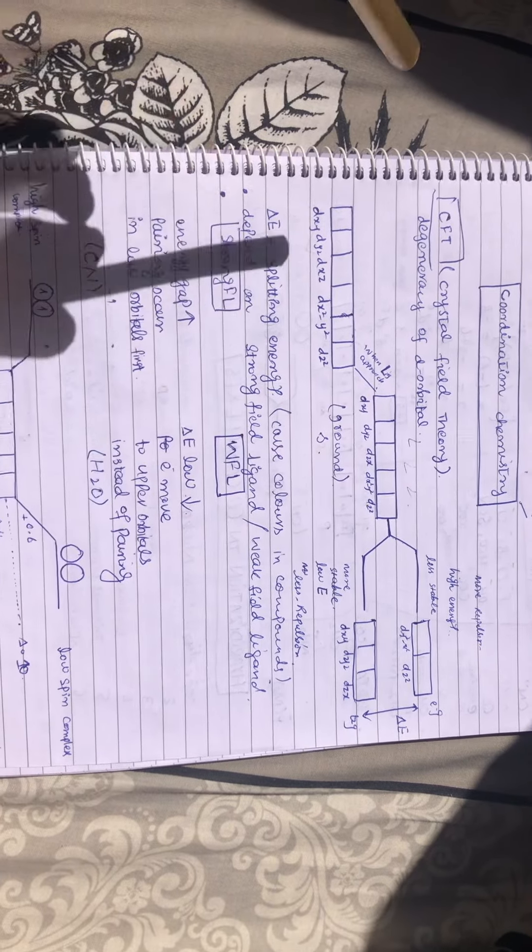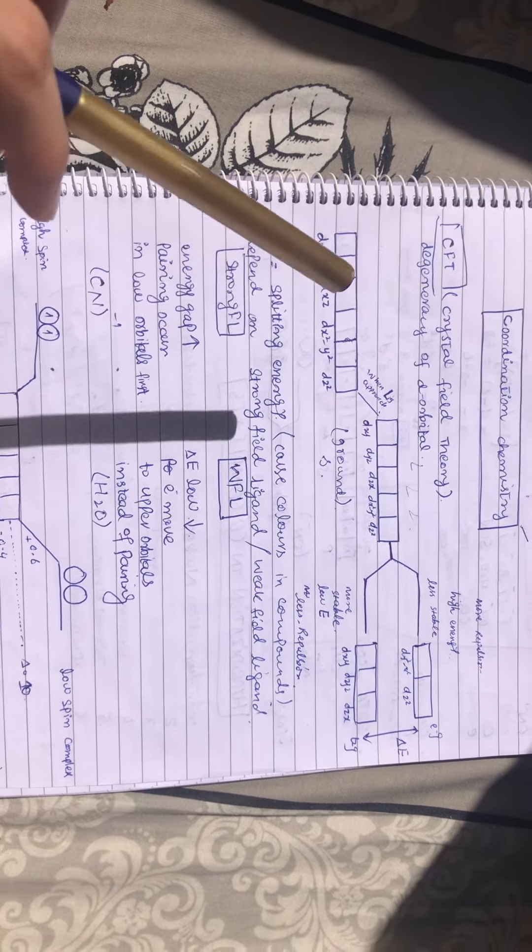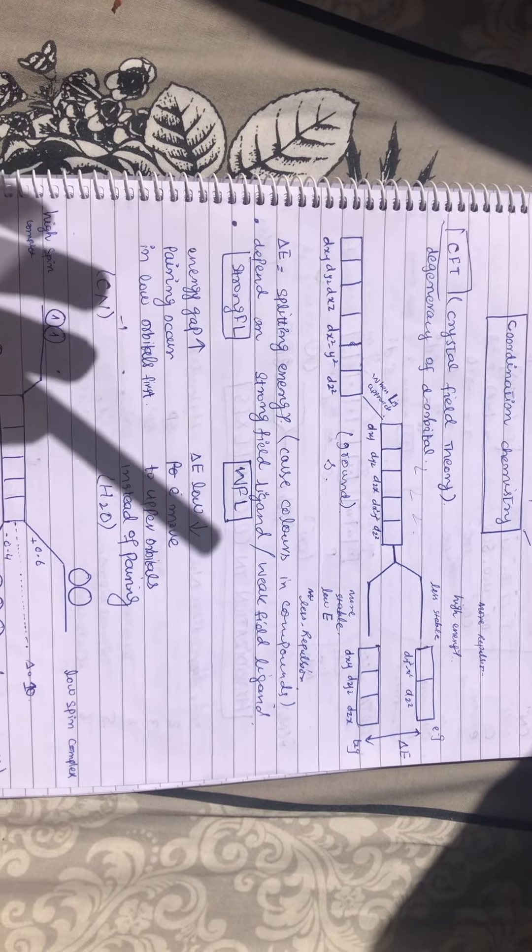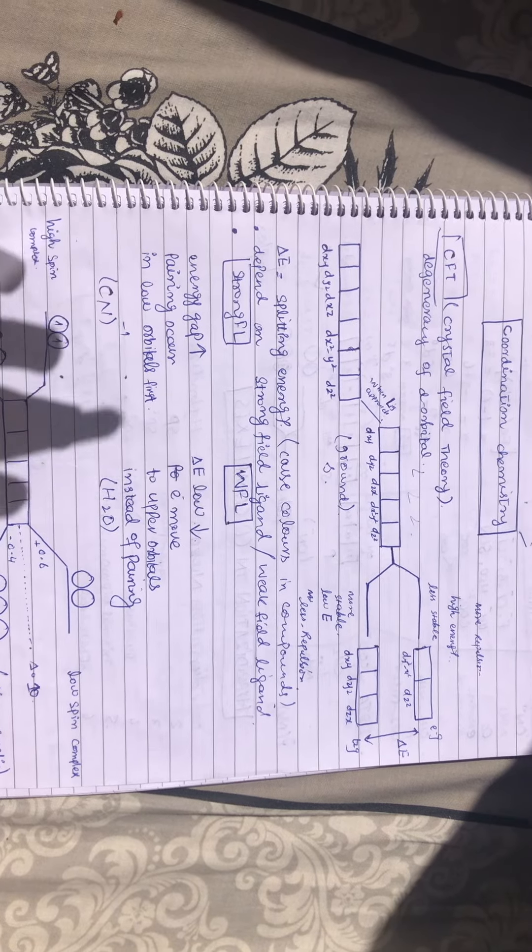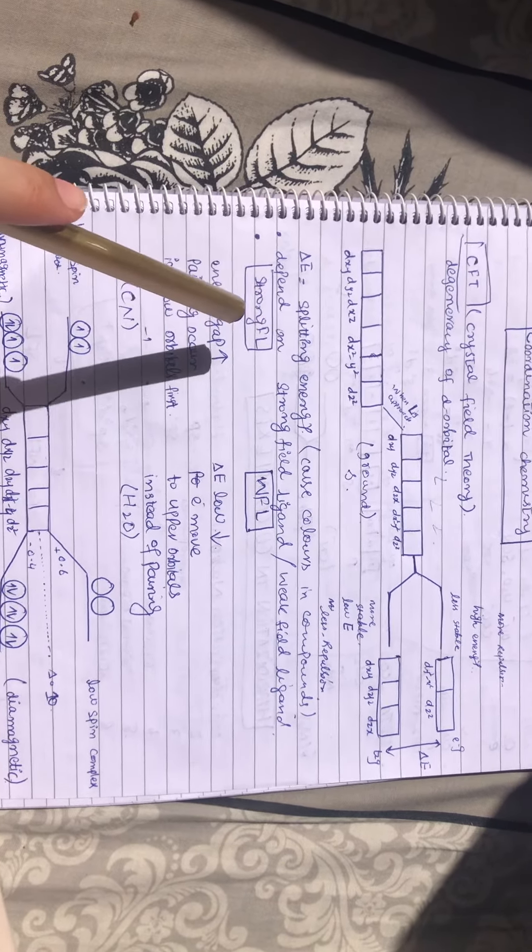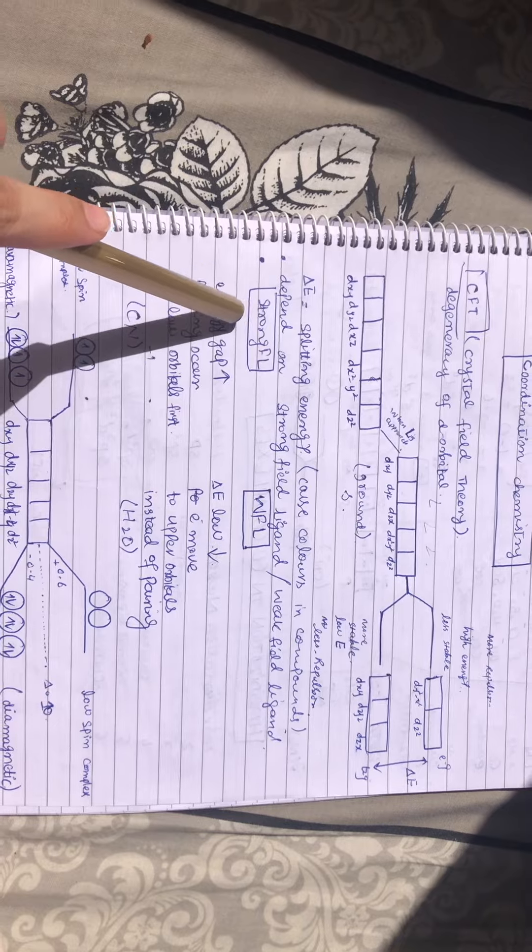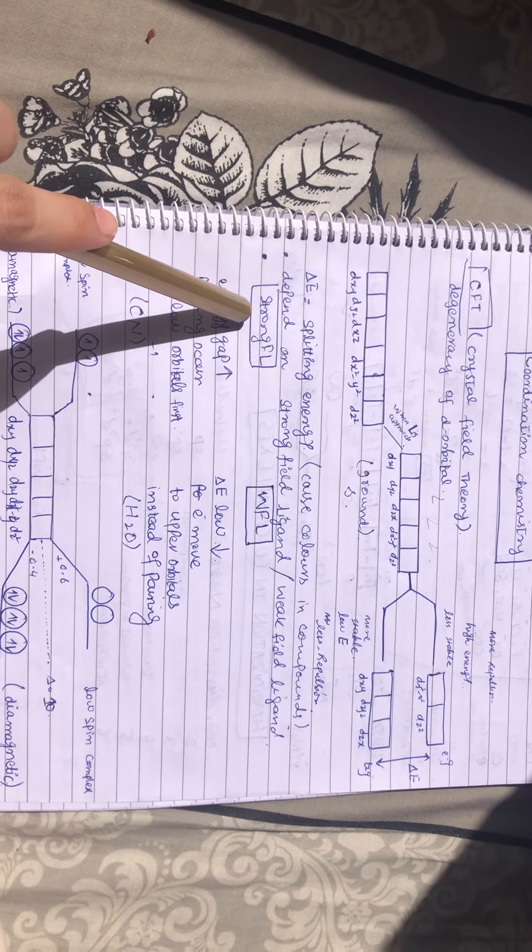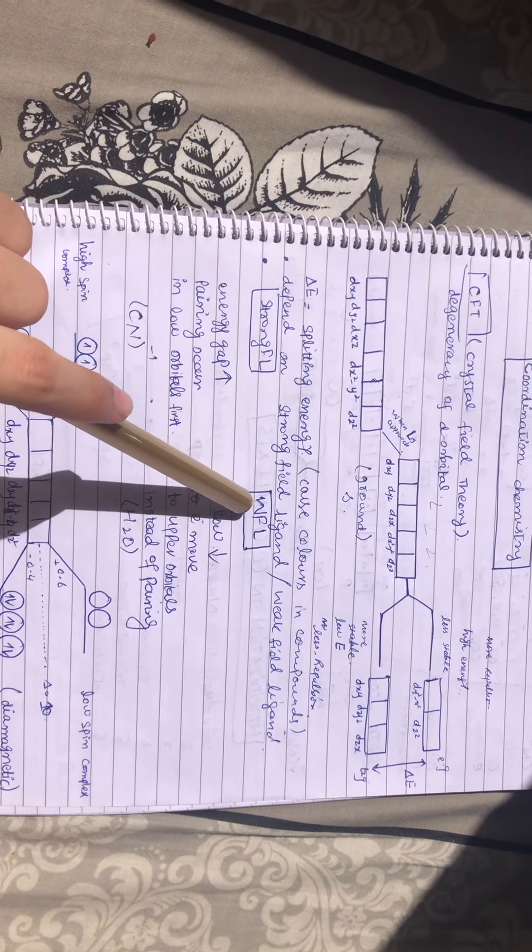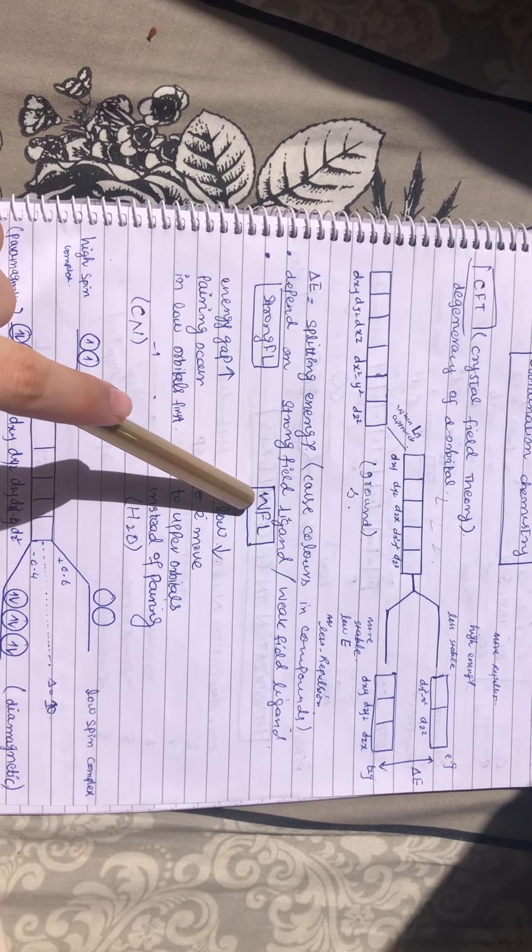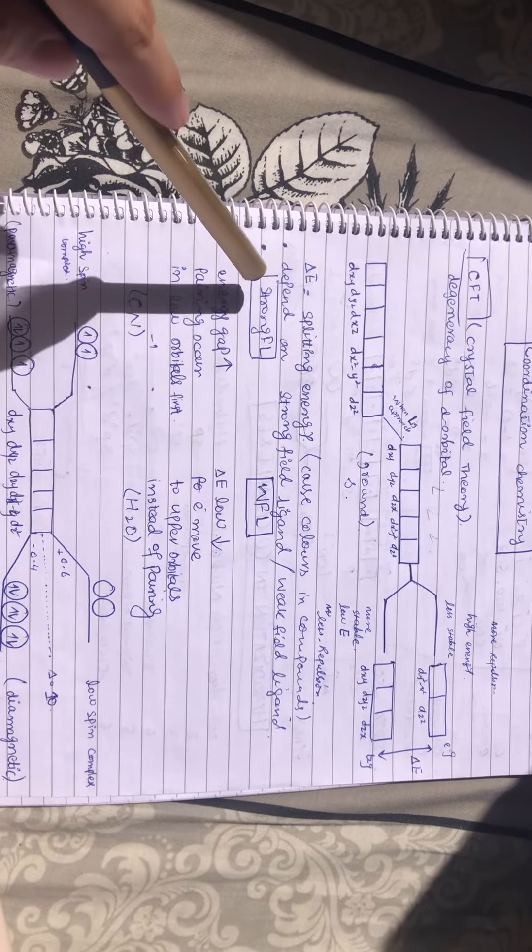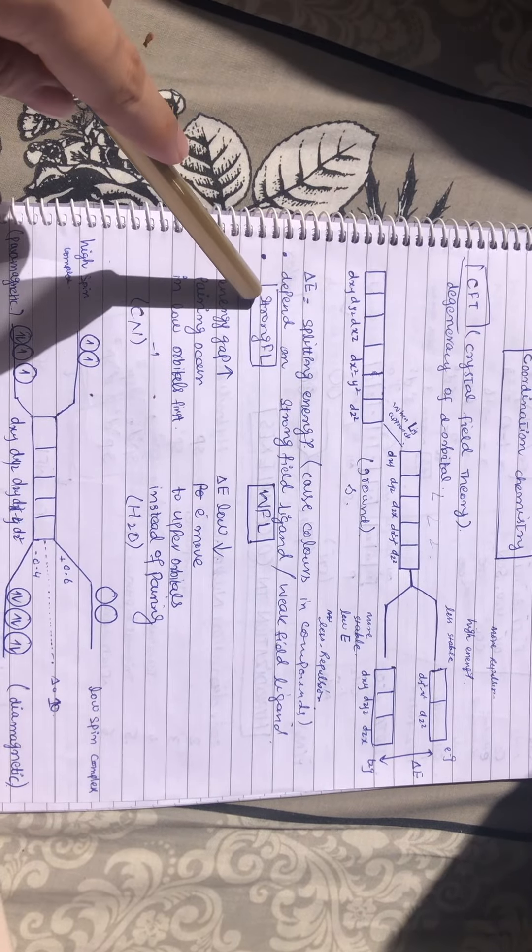depends upon the ligand. It can be of two types: one is strong field ligand and one is weak field ligand.